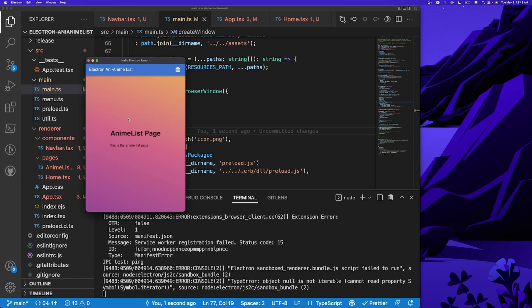That concludes this tutorial! In the next one we're going to be pulling data from the Jikan API and displaying it — nothing too major, just to see some anime. We'll eventually use React Query to cache it. I hope you enjoyed this tutorial — be sure to come back for the next one, subscribe, like the video, and I'll see you all in the next one. Peace!